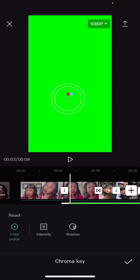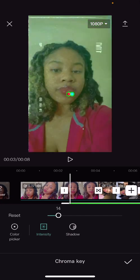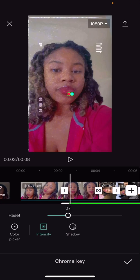Now you're gonna click on Intensity, and then move the little dot around to get rid of the green background.